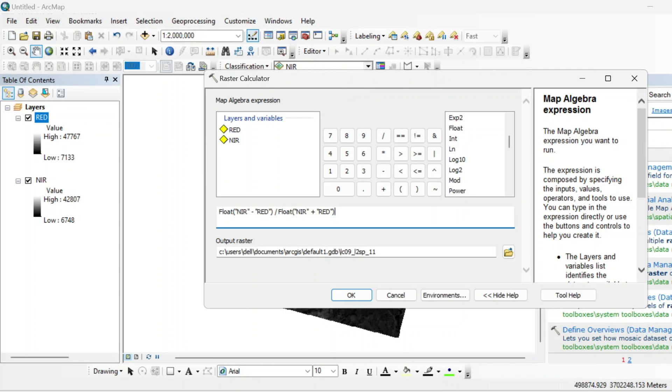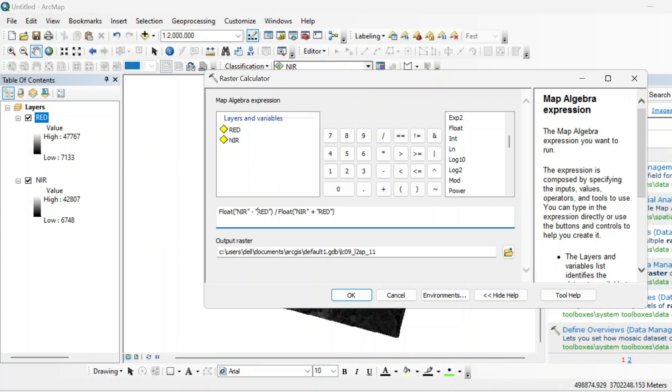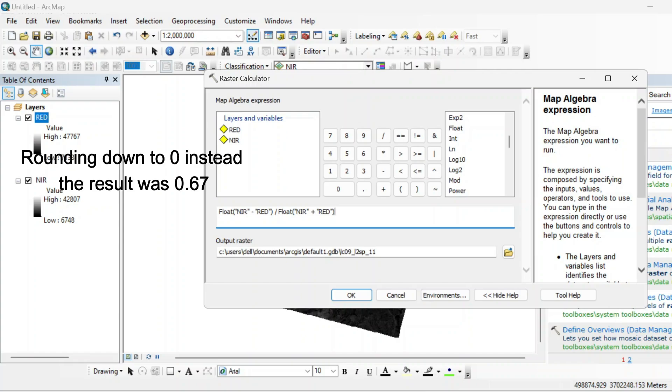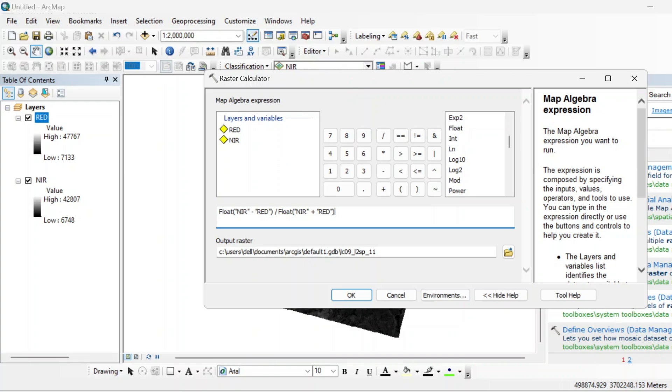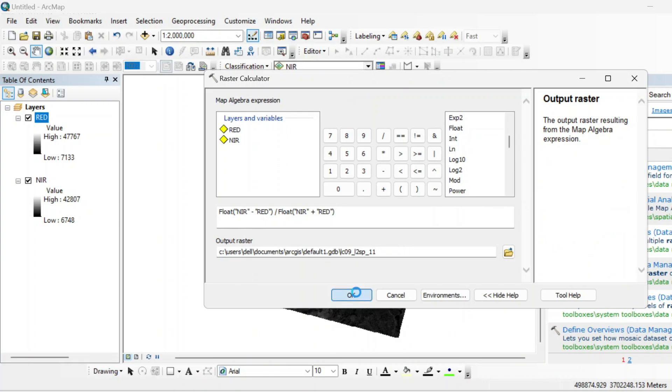And if we will run this formula without using float function, then it can lead to incorrect result by rounding down to zero instead of giving 0.67. So actually the float function will help us to preserve the decimal values. So you can give output location to your raster dataset and just hit OK.